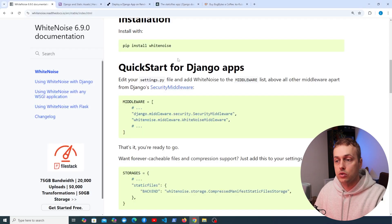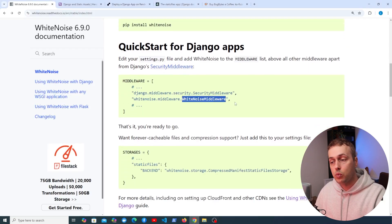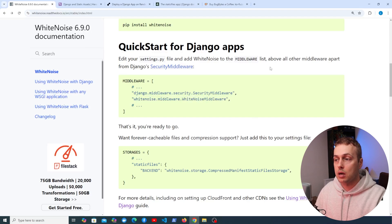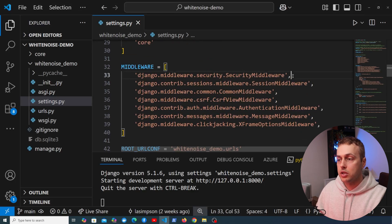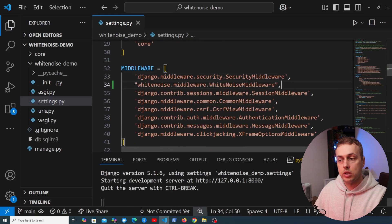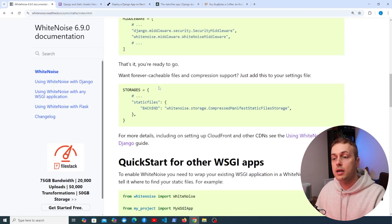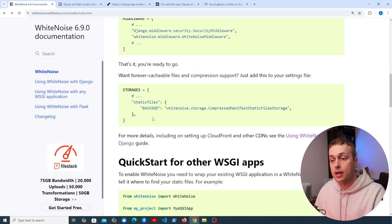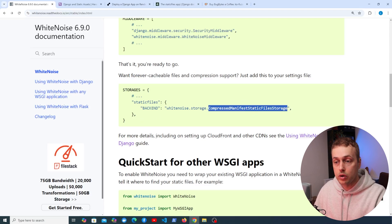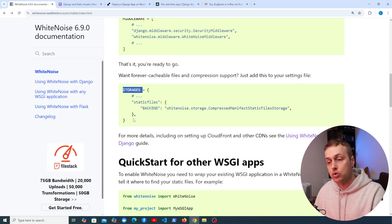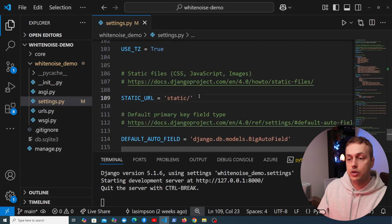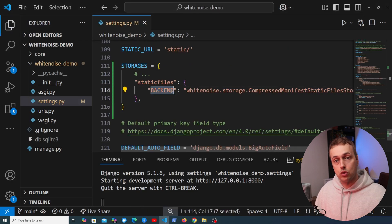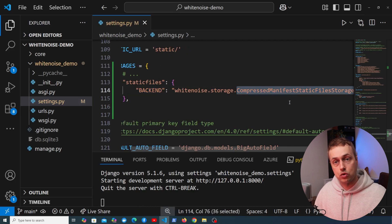Now that we've installed Whitenoise, let's go to the quick start. Whitenoise provides a middleware, and we want to add it above all other middleware apart from the security middleware. So in the middleware setting, just underneath the security middleware, we paste in the Whitenoise middleware. We also need to set the storages option — adding the CompressedManifestStaticFilesStorage for forever-cacheable files and compression support. Let's copy that and go to settings.py, and paste it just underneath STATIC_URL.